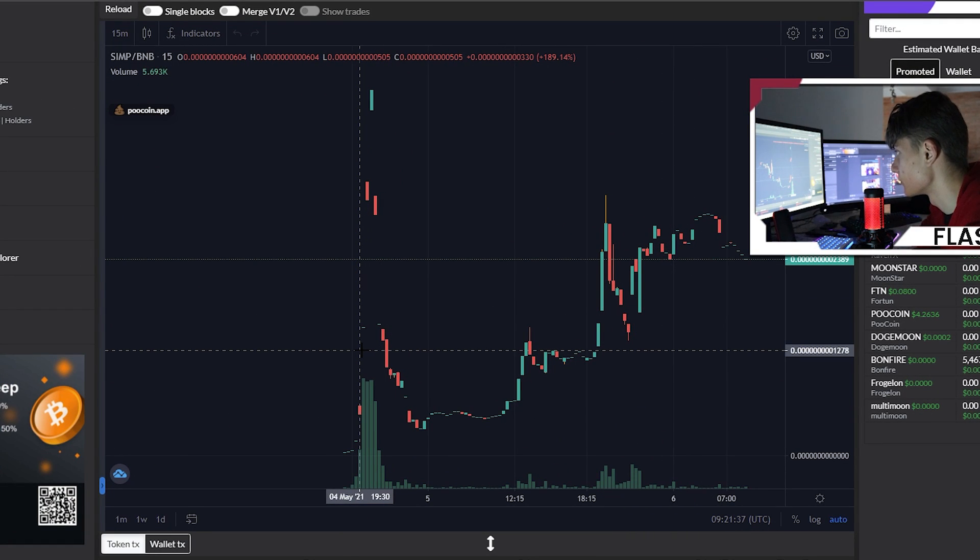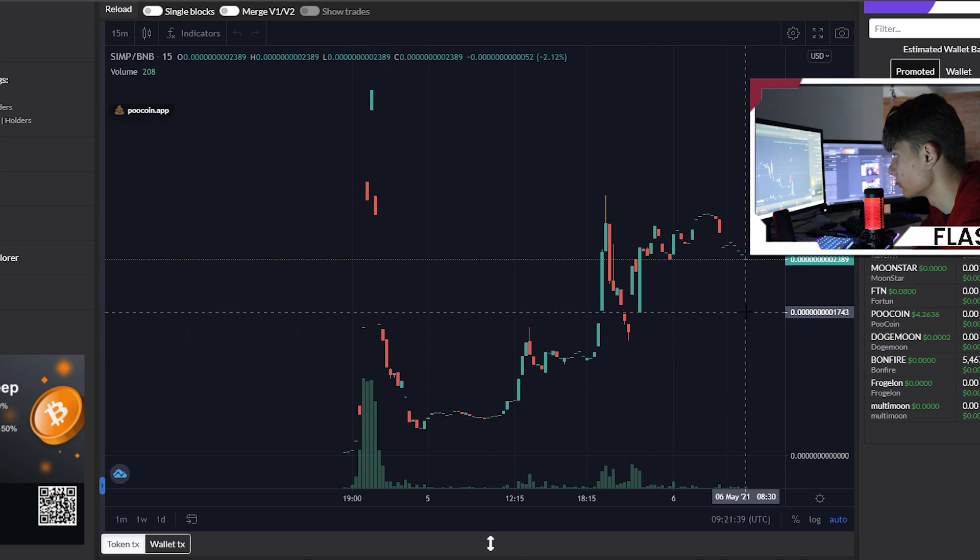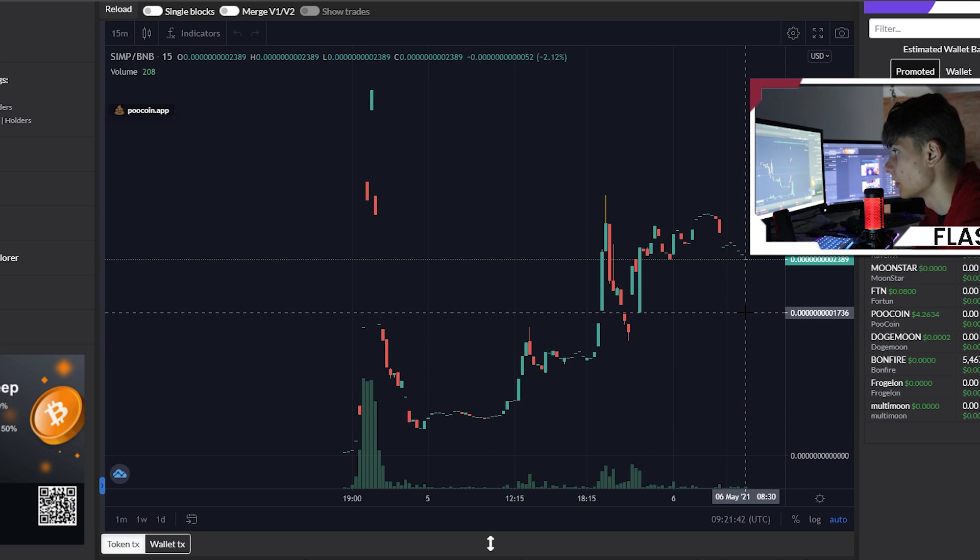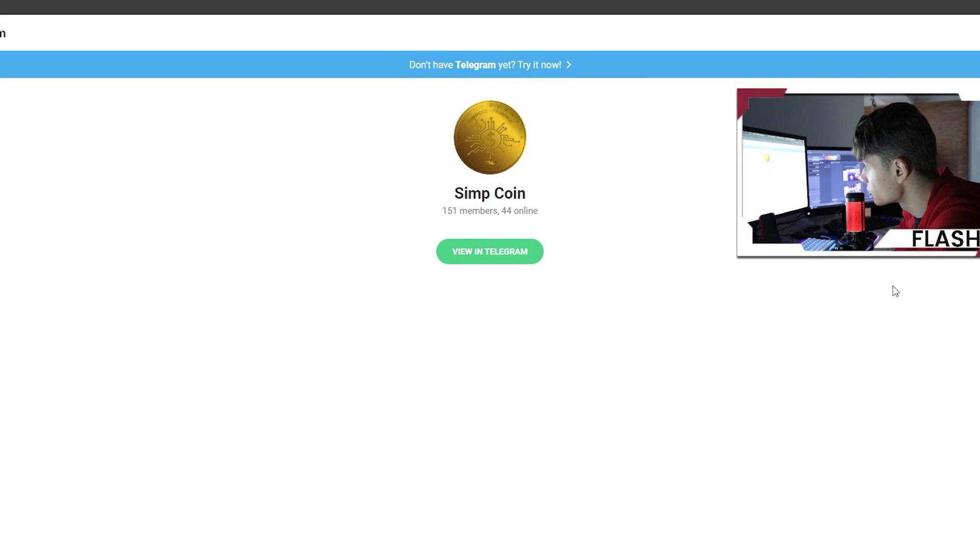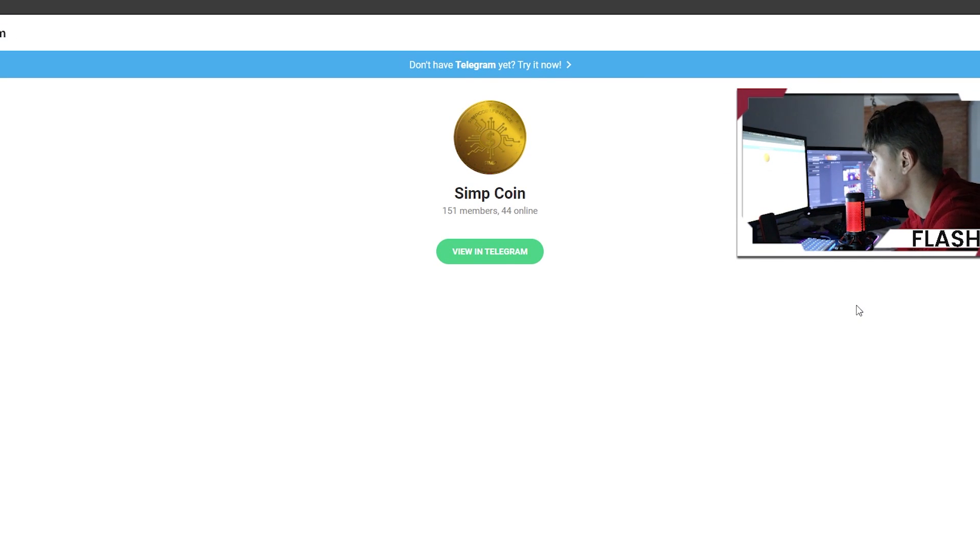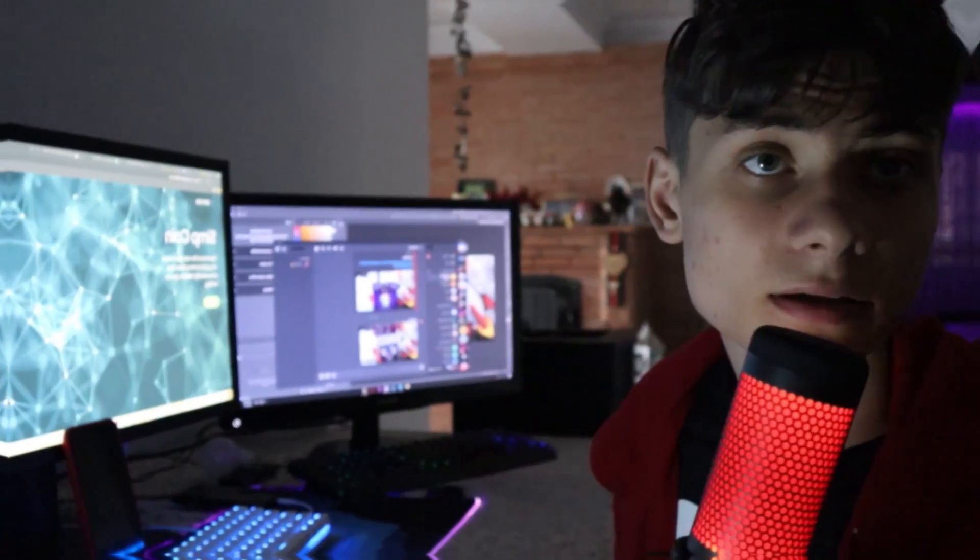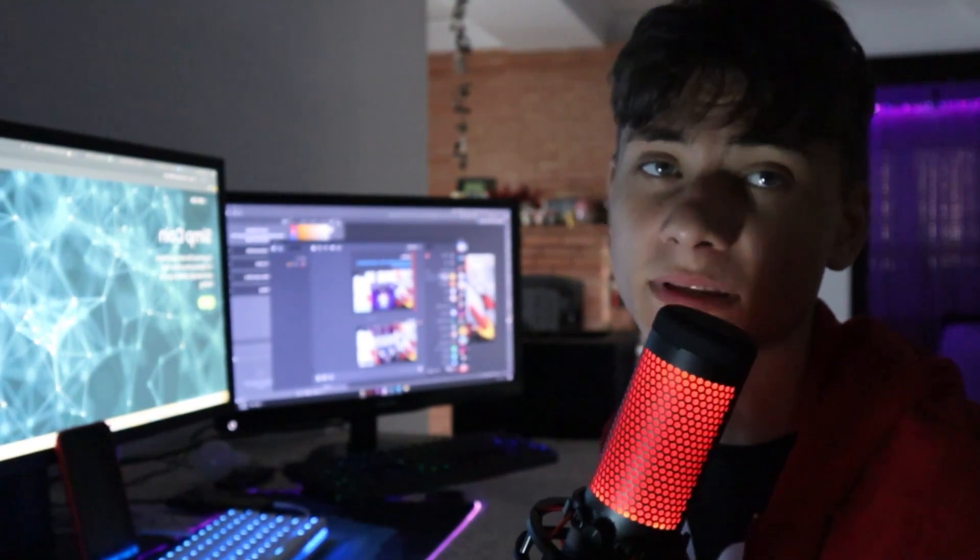Here's the chart - this token was launched on the 4th of May. It's only two days old with a $30,000 market cap. I highly suggest you guys go and join the Telegram group with over 151 members.